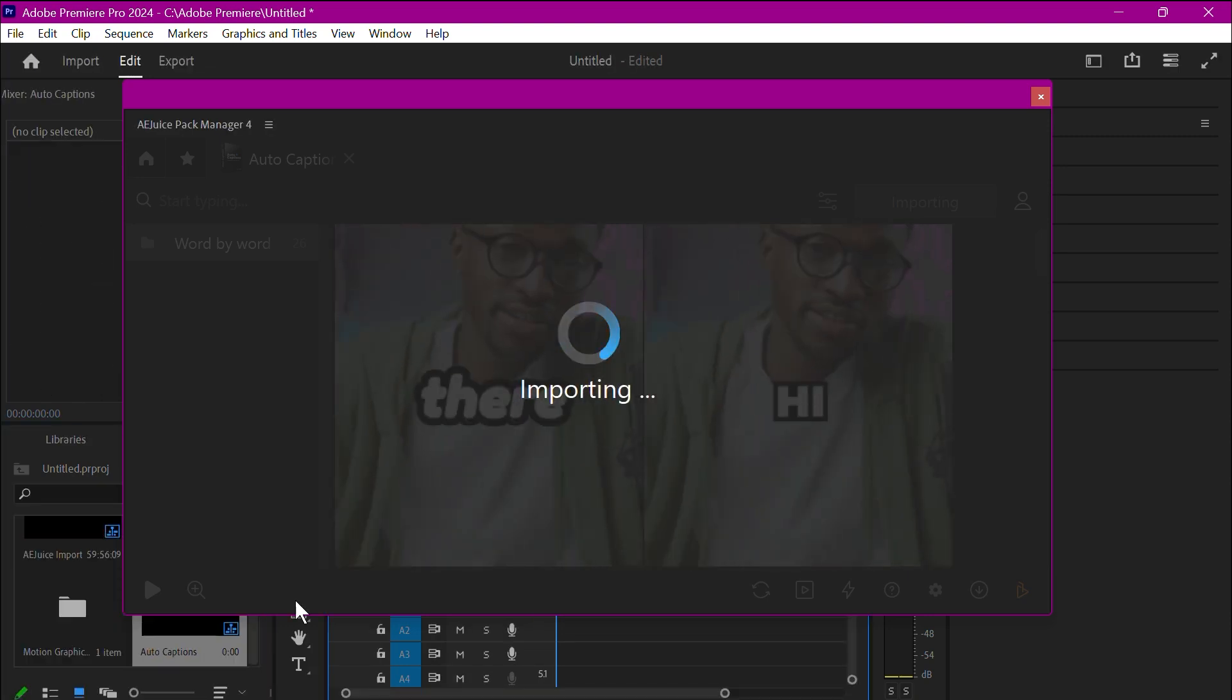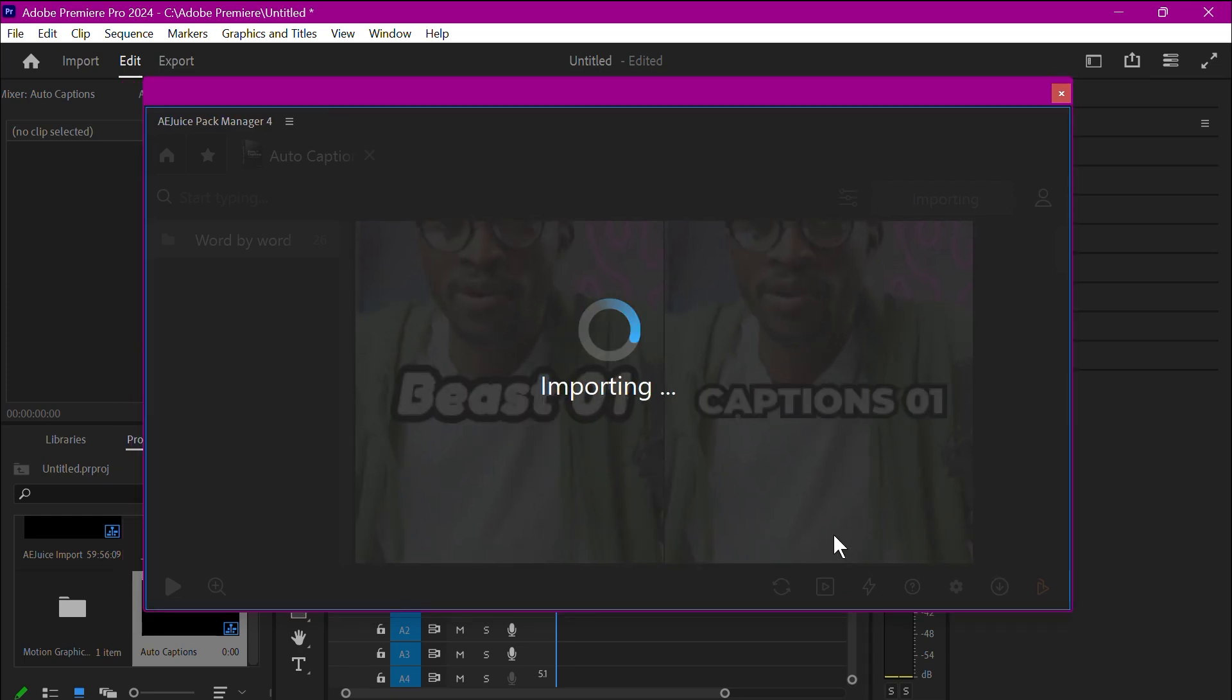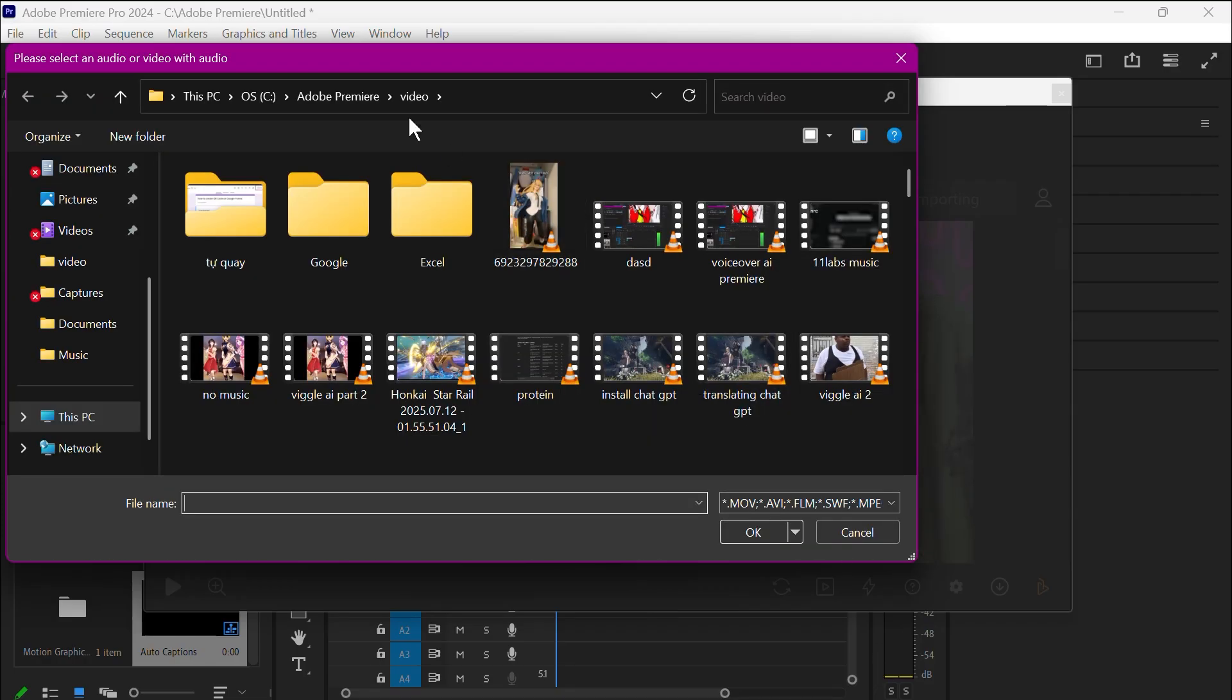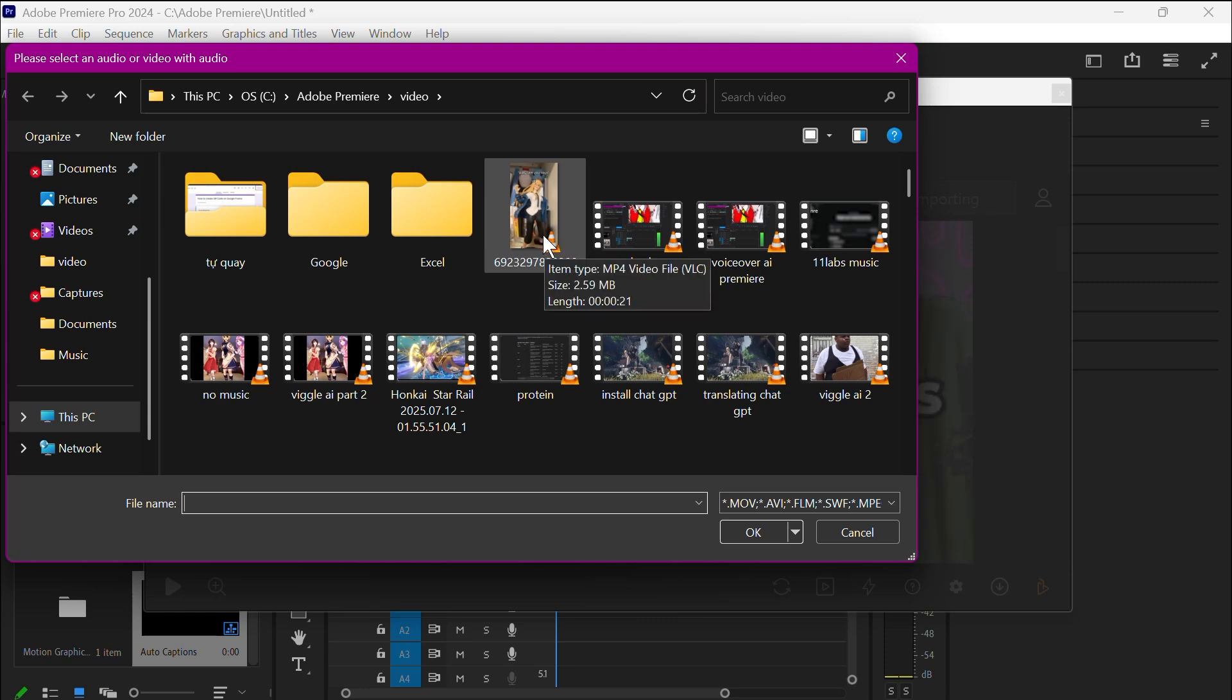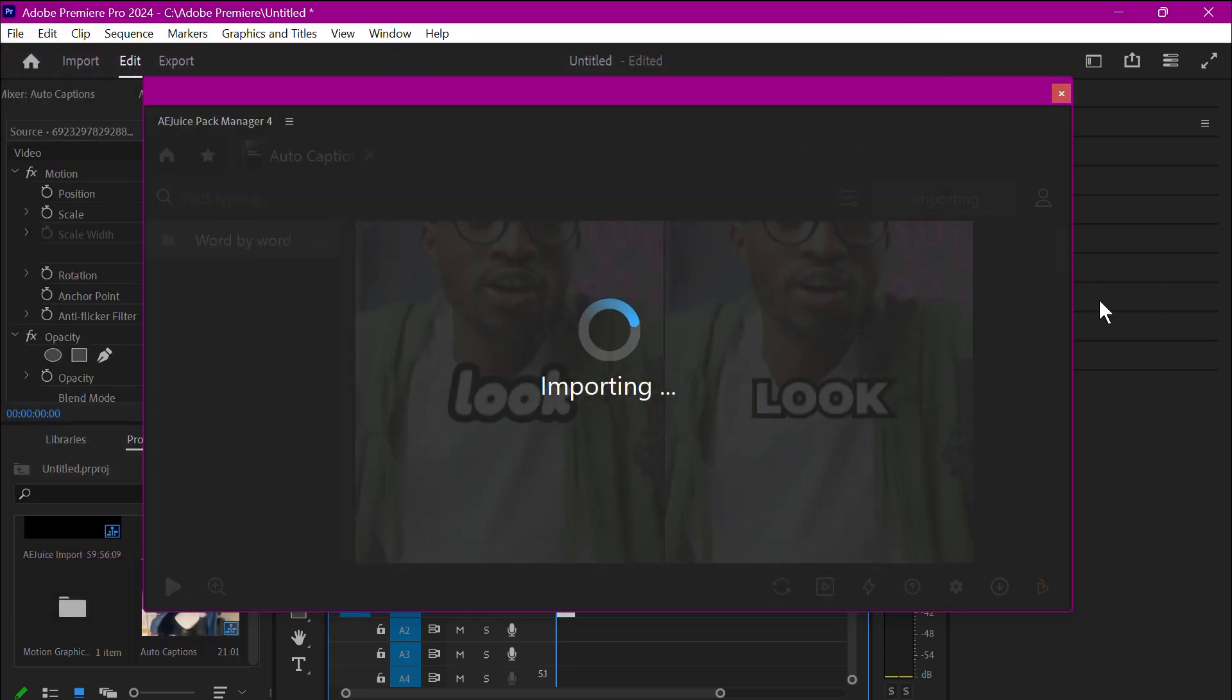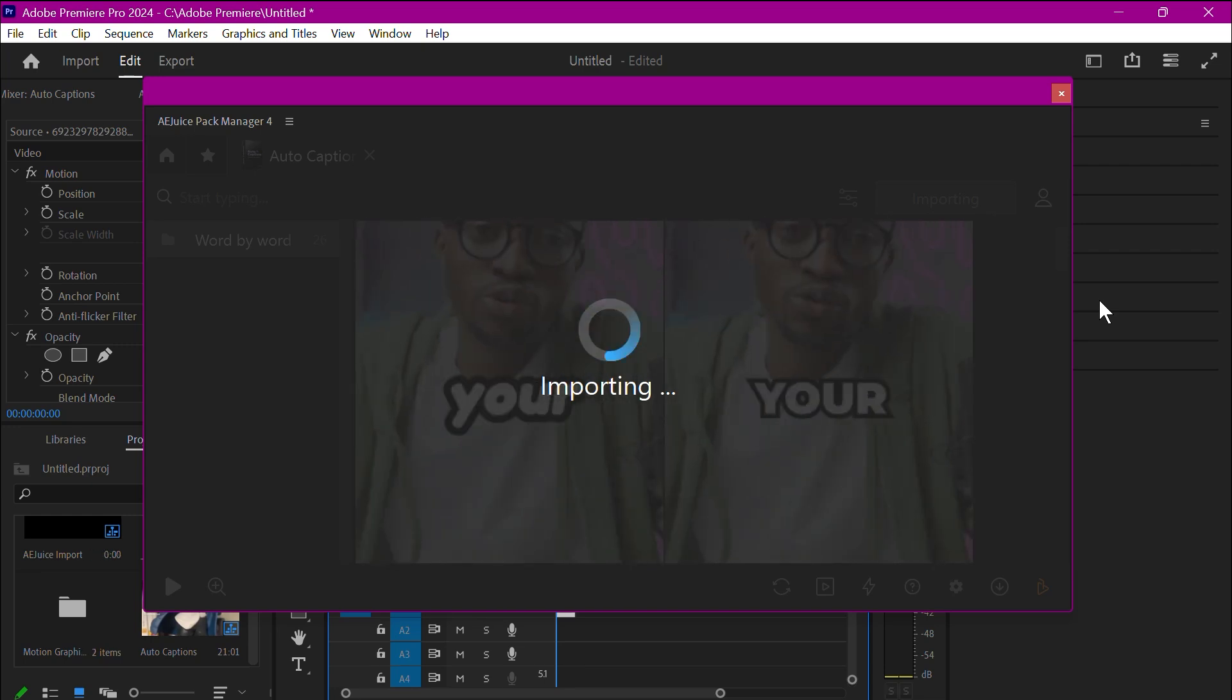It will ask for the video or audio file from your computer to generate caption. Please choose a video that is shorter than one minute, or else it will crash. And that's it. That's all you need to do. Now you just have to wait for it to be done.